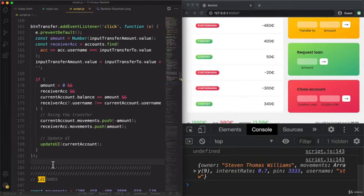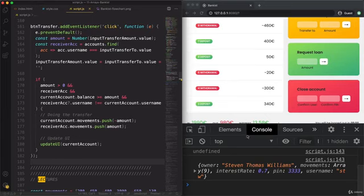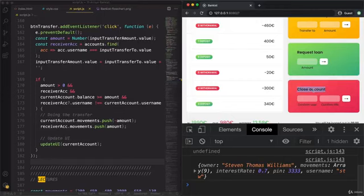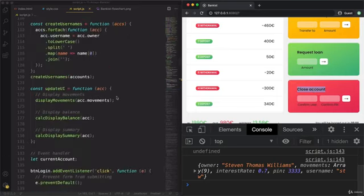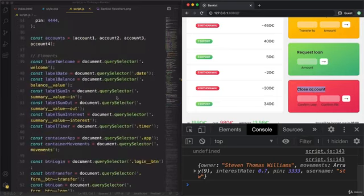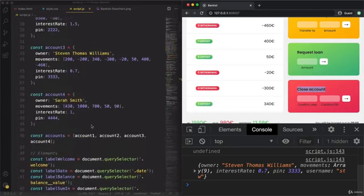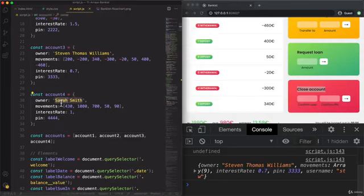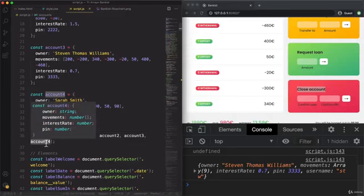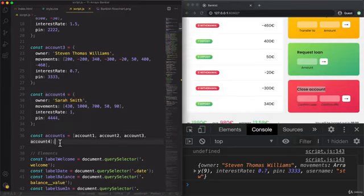Let's see a great use case for findIndex in our application here, which is the close account feature that we have. In our application, closing an account means to basically just delete that account object from the accounts array. So for example, if Sarah decides to close her account, then this account for will simply be deleted.